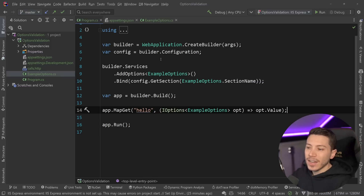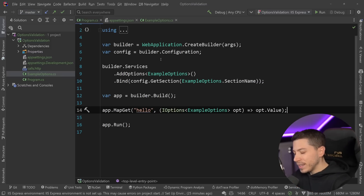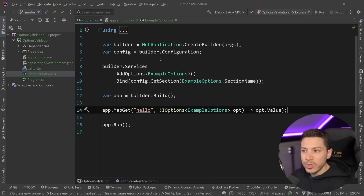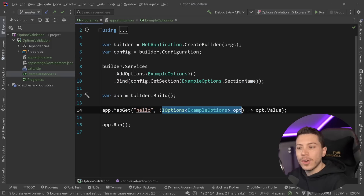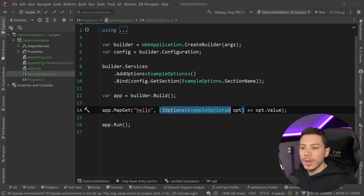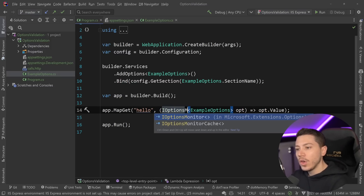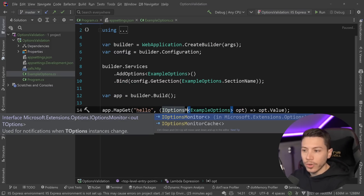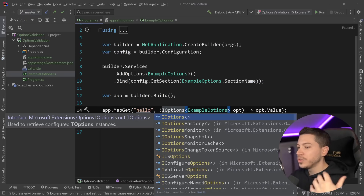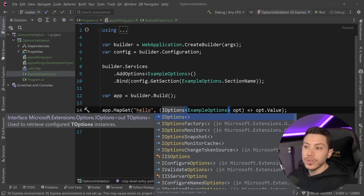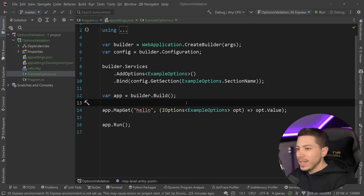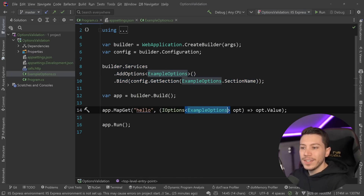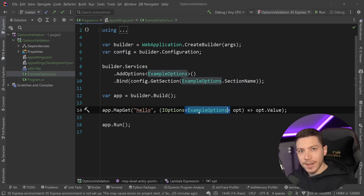I've seen many people actually use dependency injection to resolve the options and then register it as a singleton — you don't want to do that. You want to use the pattern. You don't want to go around it because this is not the only benefit. You have other abstractions like IOptionsMonitor, IOptionsMonitorCache, IOptionsFactory, and IOptionsSnapshot that also benefit from this approach. So don't circumvent it — just inject the interface instead.